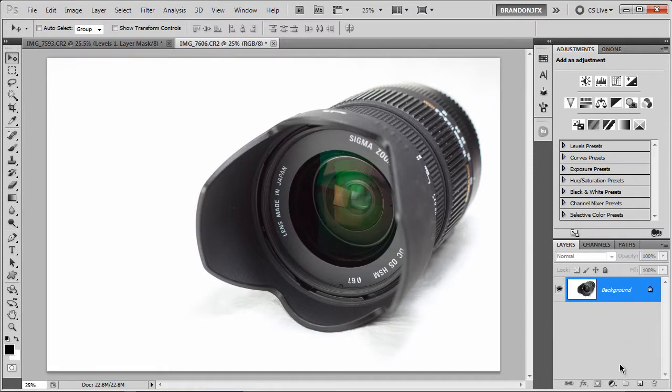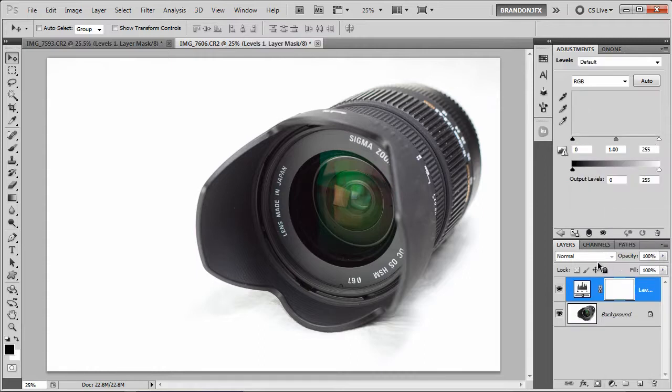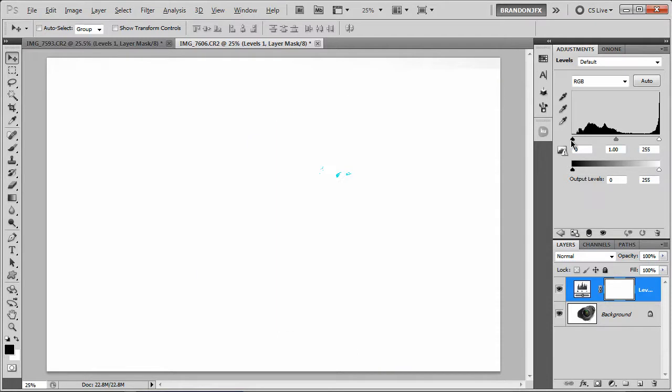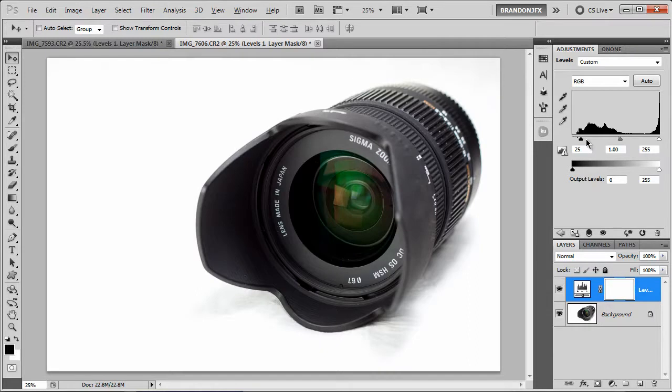I'm going to come down here, click on the black and white circle, click on levels to add the adjustment layer. Holding Option or Alt on my keyboard, clicking and holding on the slider, I'm just going to start to drag until I see some of those blacks, then let go.